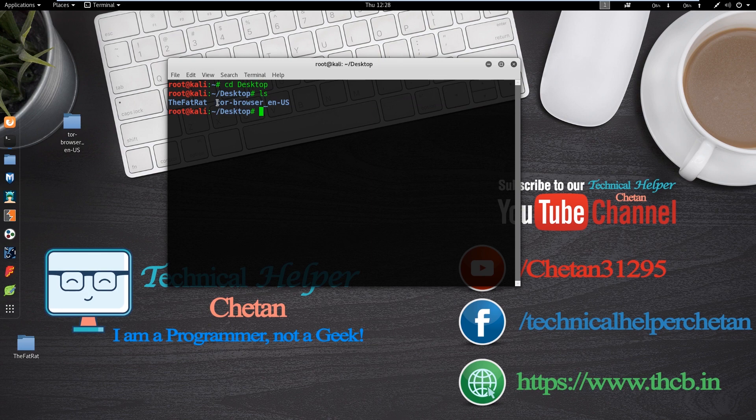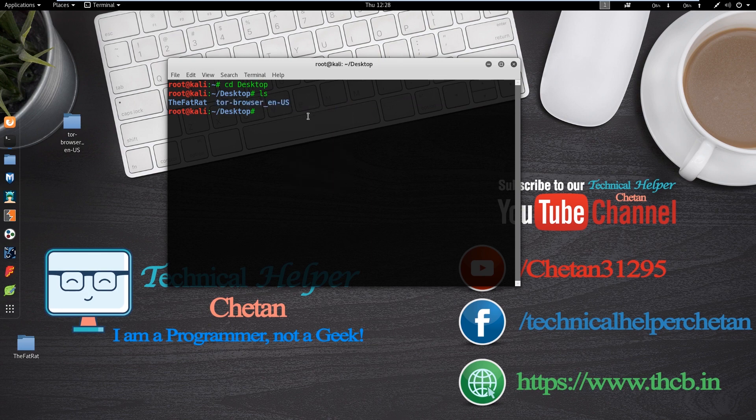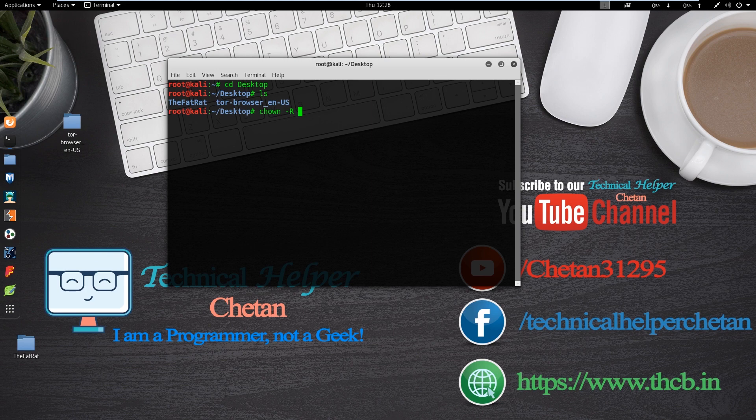And we need to change privilege to root for this folder. So type this command: chown space minus capital R space root colon root space folder name and hit enter.